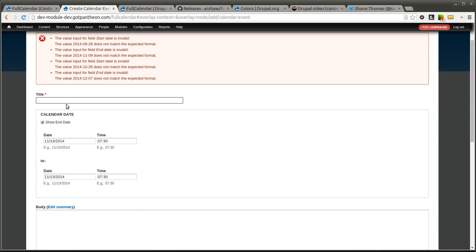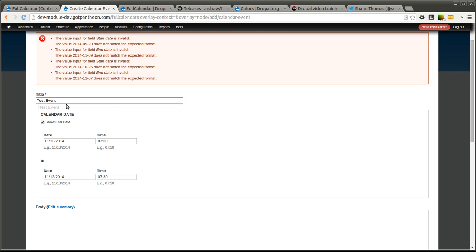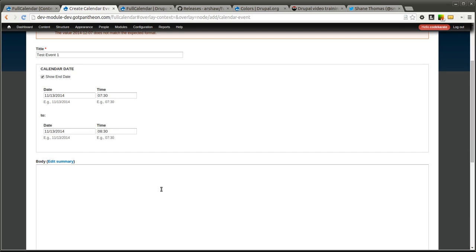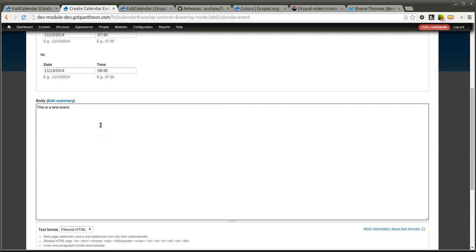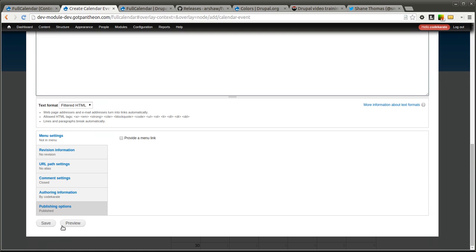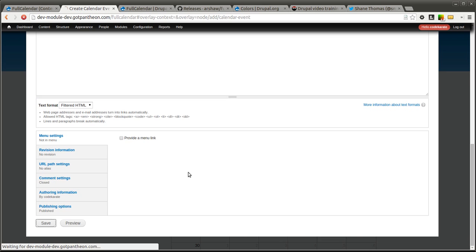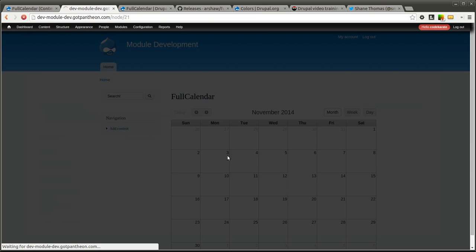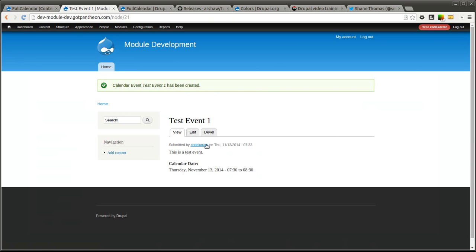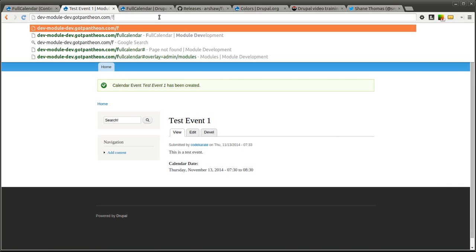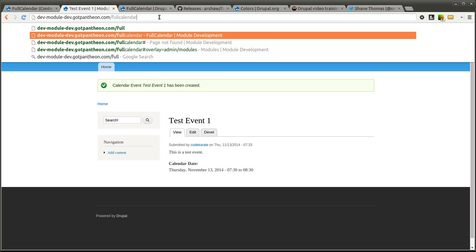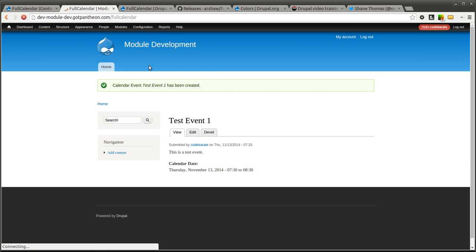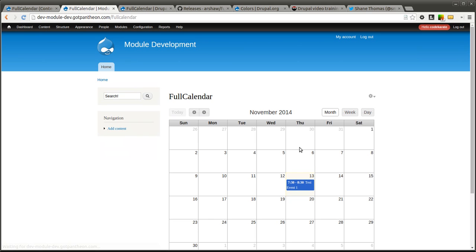Okay, so I am just going to call this test event one. I am going to ignore those errors for now. And I am just going to set it for one hour from 730 to 830. Put a little bit in the description and click save. Now, if we go back to the full calendar page, you will see we have our event.